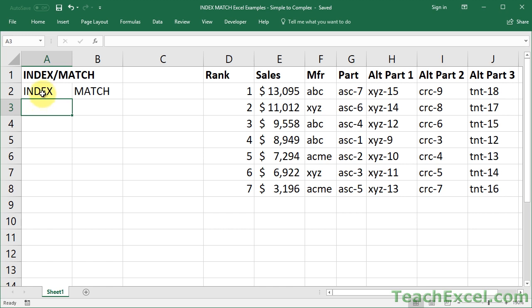Index and Match are two separate functions that are combined in order to create a lookup formula. So I'm first going to explain them separately and then we'll combine them for the examples.